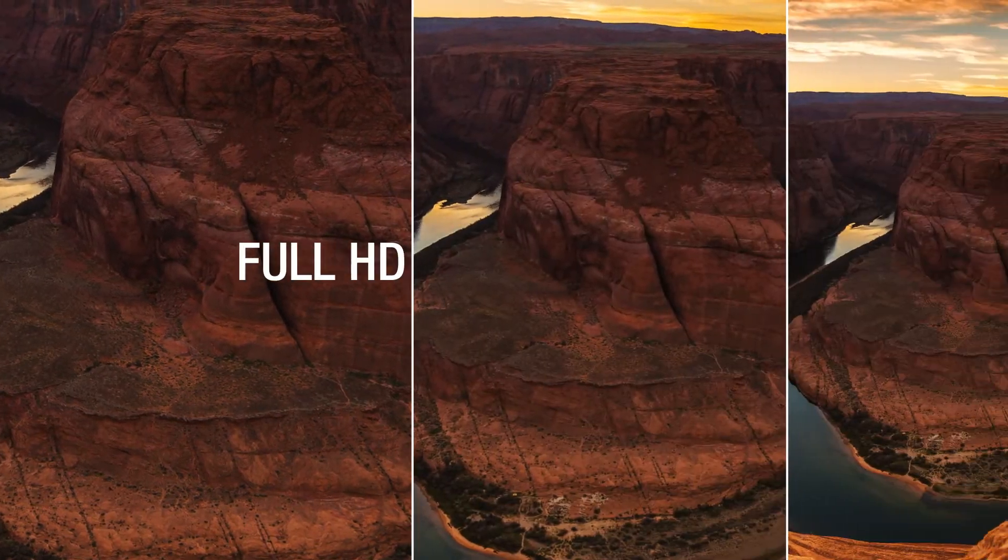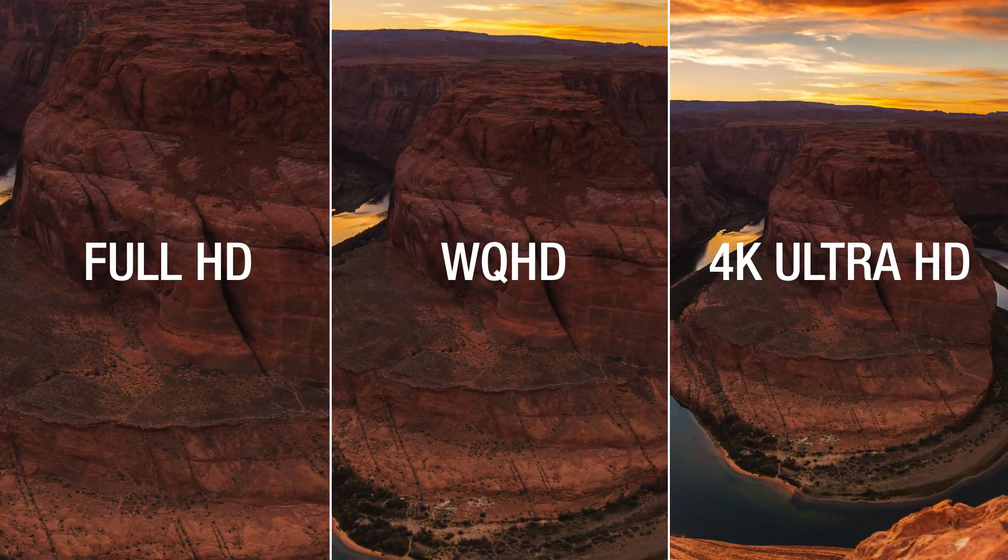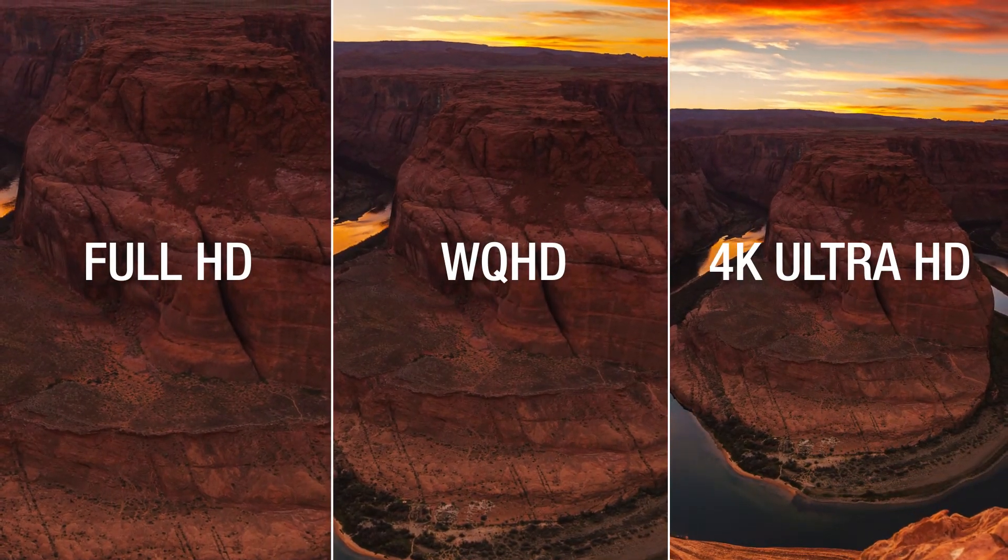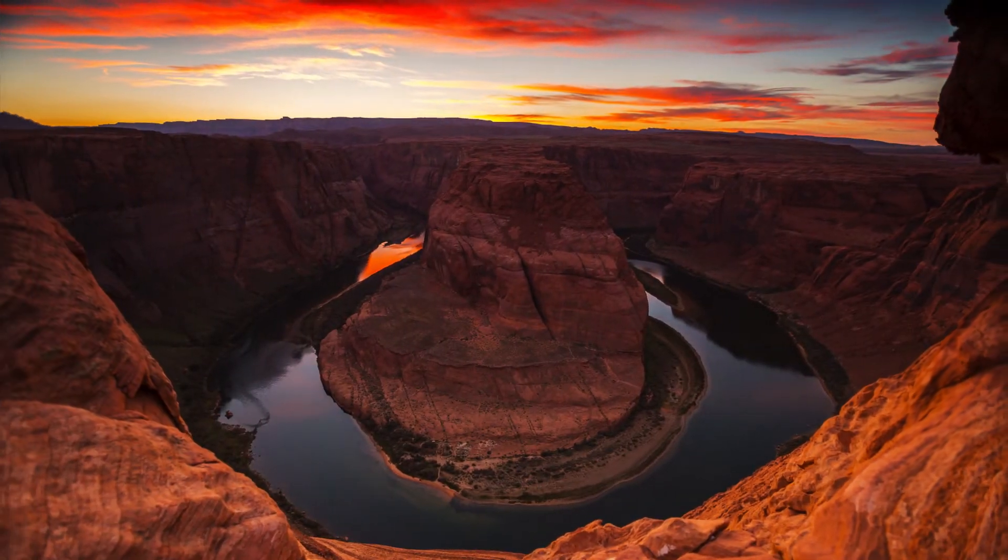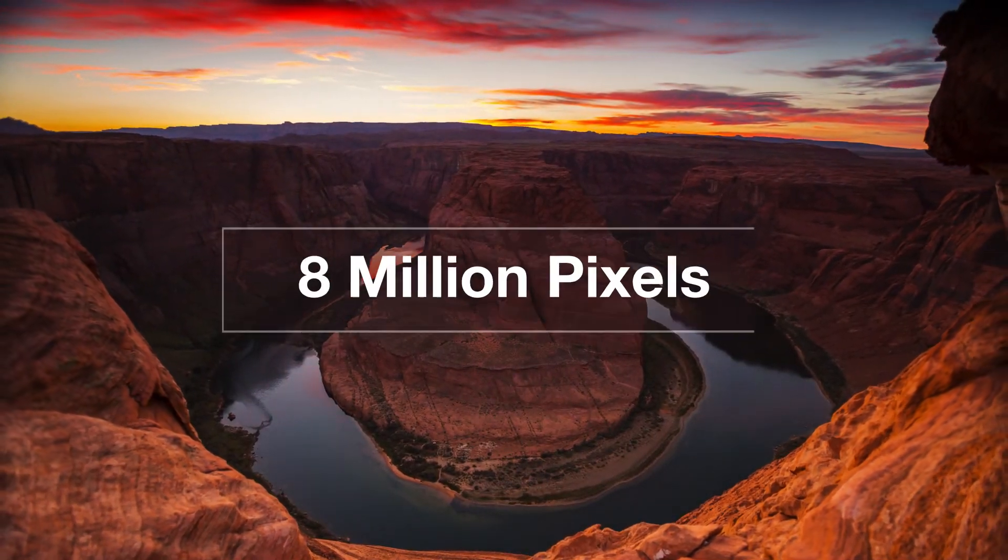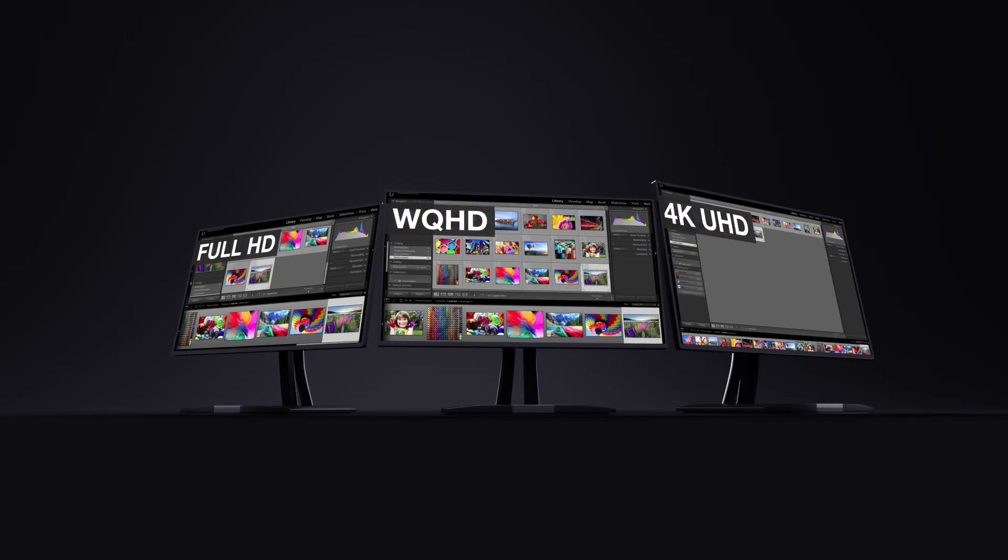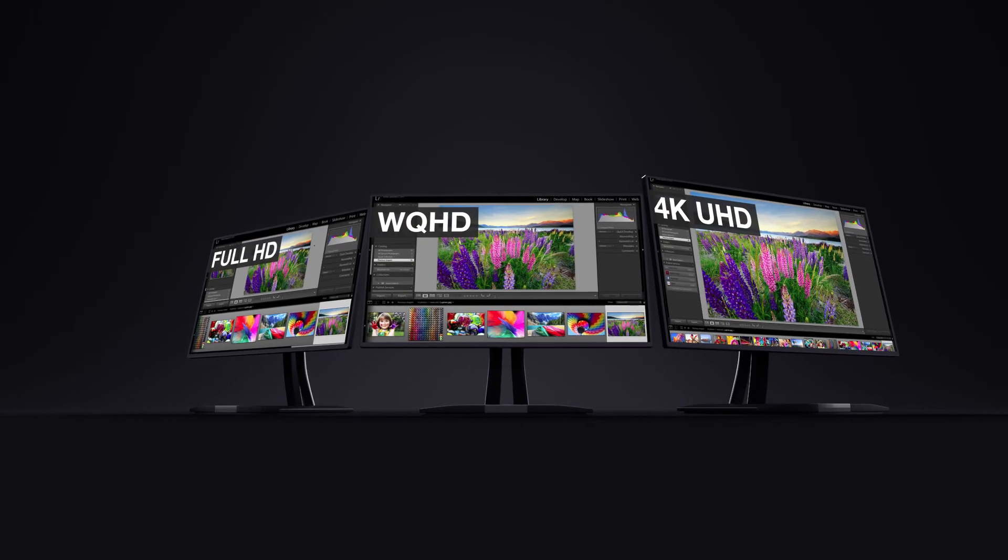4K Ultra HD Resolution delivers incredibly stunning lifelike images. Four times the resolution of 1080p and displaying more than 8 million pixels, 4K Ultra HD delivers even more on-screen content for maximum productivity on a single screen.